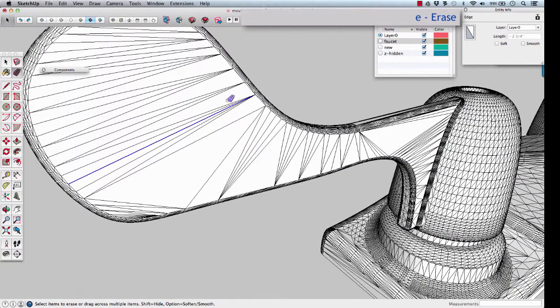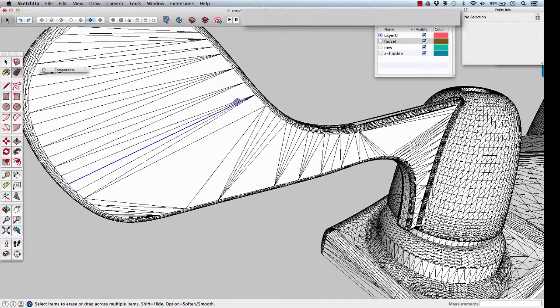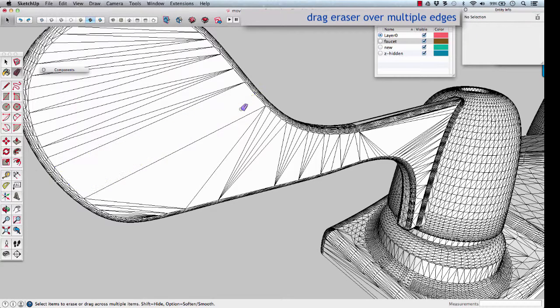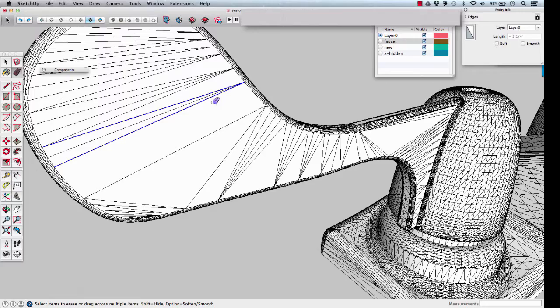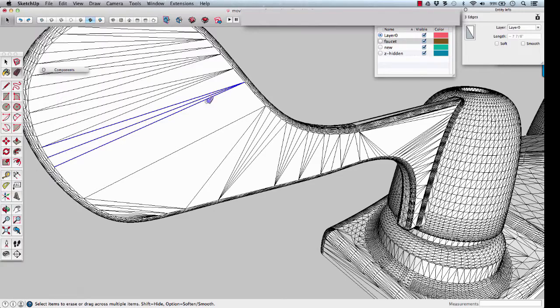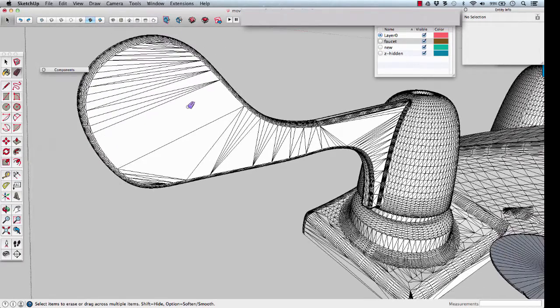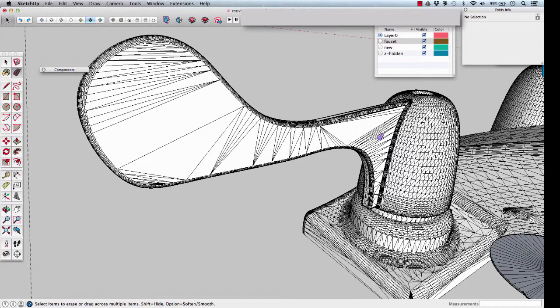E for erase, and erase a few of the lines. It shows us that they stay coplanar, which means probably the rest of that is all one plane.